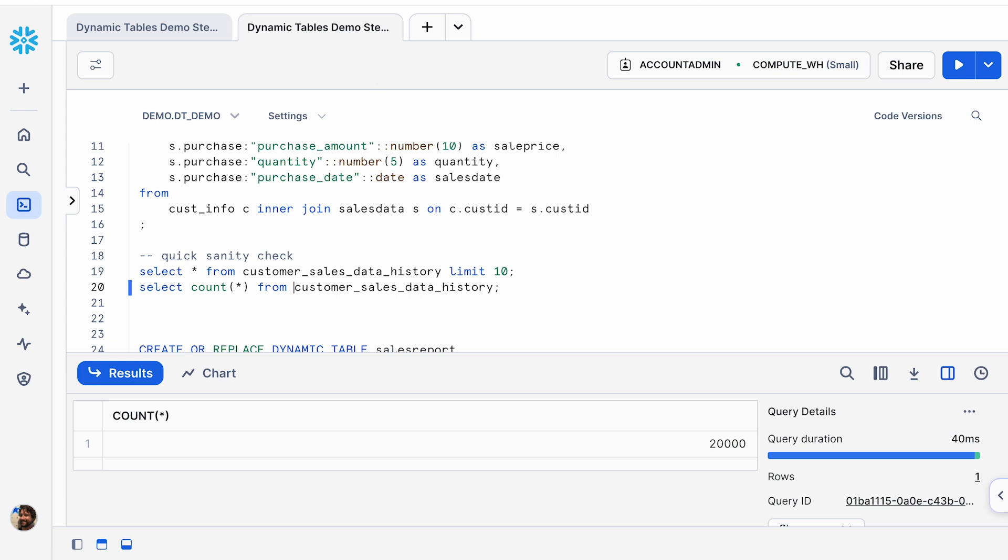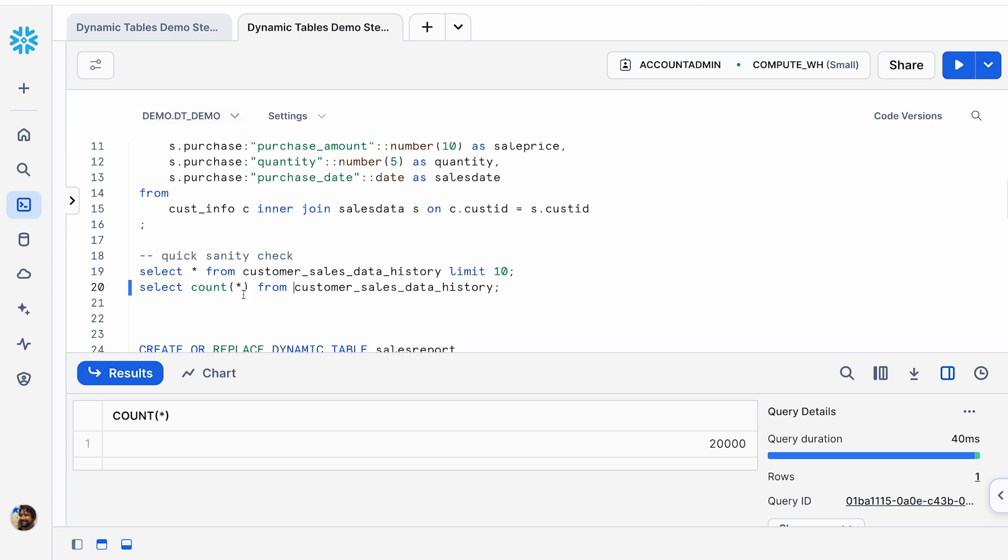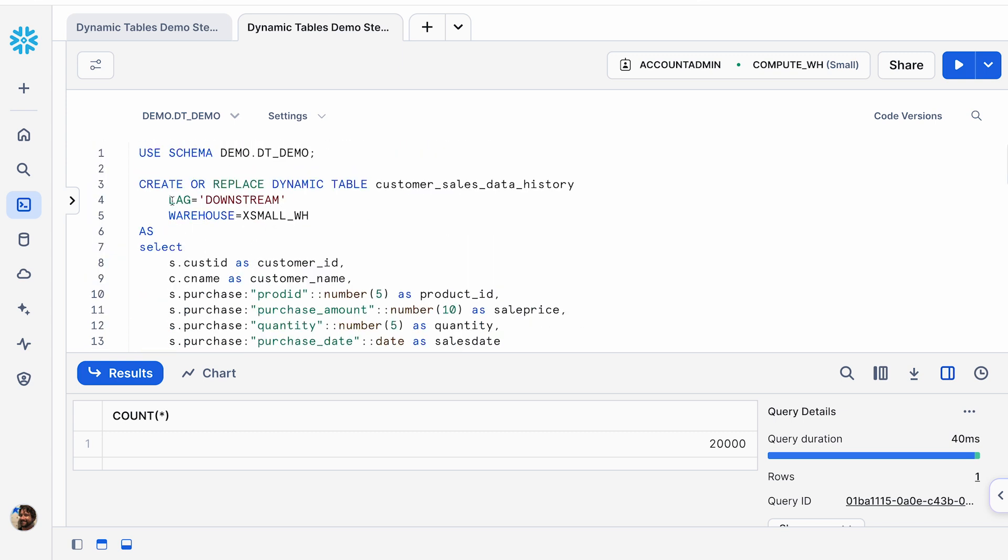Before we move forward, I do want to move to the documentation because I think there's a great illustration in the docs underneath our dynamic tables refresh documentation that highlights some of the strategies about the target lag. And so I wanted to point out that currently we have our target lag set to downstream. And so our dynamic table is currently not going to refresh until it has another downstream table that then invokes the freshness of that data. So with our target lag being downstream, once we created the dynamic table, we materialize the results once, but it's not going to refresh in the future because of this target lag here being set to downstream. The customer sales data history is going to wait for the dependency of the downstream table and look to that for what its freshness should be. And this is how we're allowed to create essentially a DAG that is processed and hierarchical in nature.